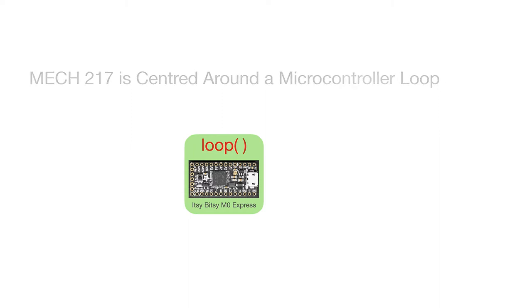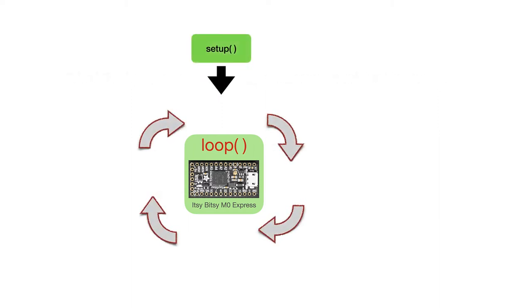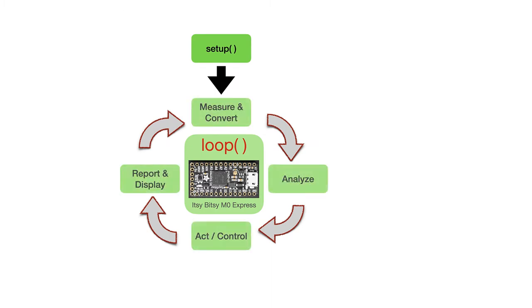Before we can run that loop function over and over again, we need a setup function to initialize any hardware and just generally set up our code. But once we've set everything up, we can then get to the meat of the course,